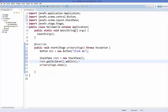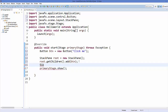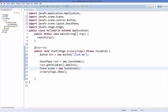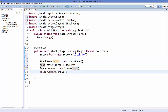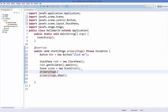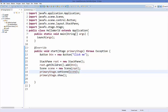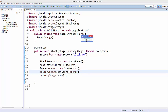Now we'll create a Scene object — scene equals new Scene — and as a constructor argument you pass your root object, which is your layout object. Then take your stage object and call the method setScene, passing your scene object as the argument. Save your code and run it.